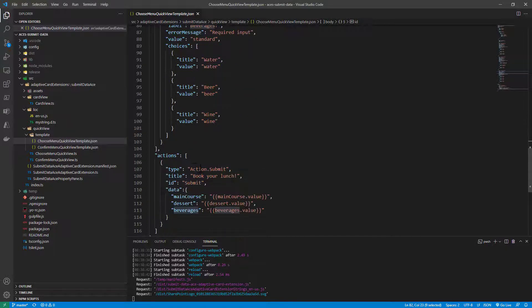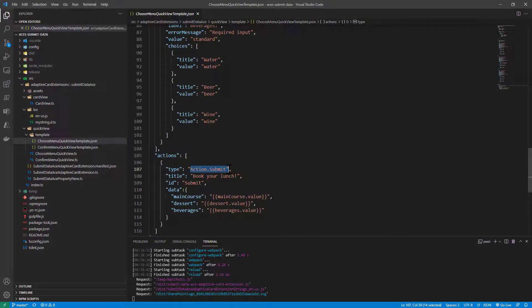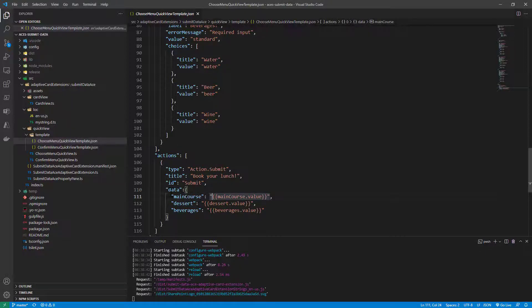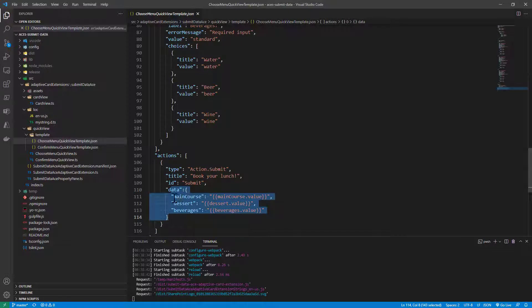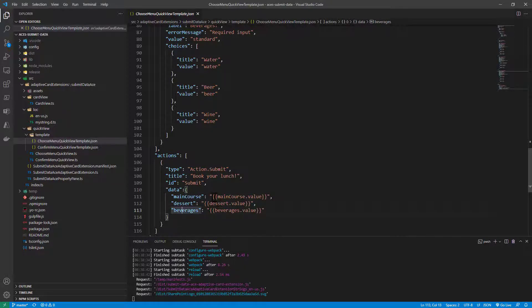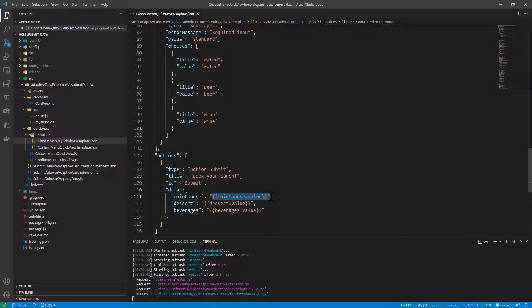Then we have an action.submit in the adaptive card definition, and this will be the submit button. It will have a data section that will be posted back to the code handling the submission of the form. We will post back inside this data object, which is an open type, three properties: mainCourse, dessert, and beverages, which will get the value of the input items that we have in our adaptive card definition.